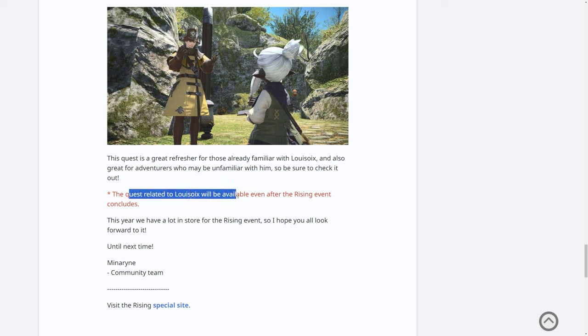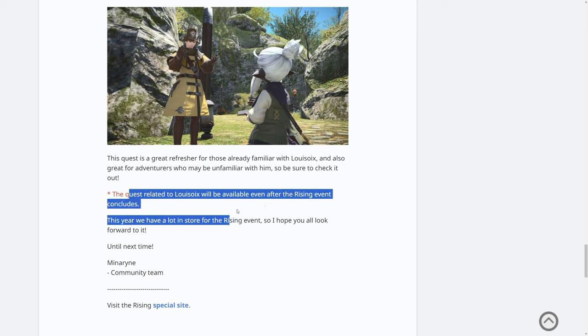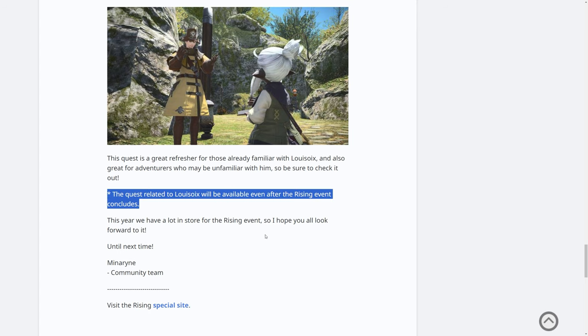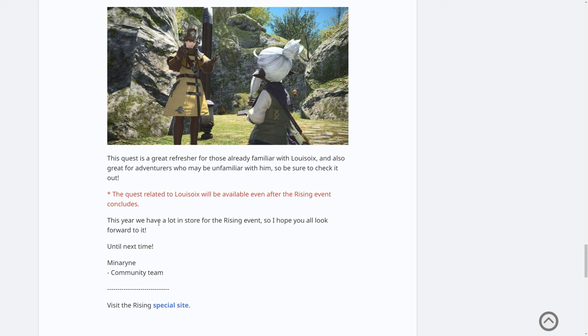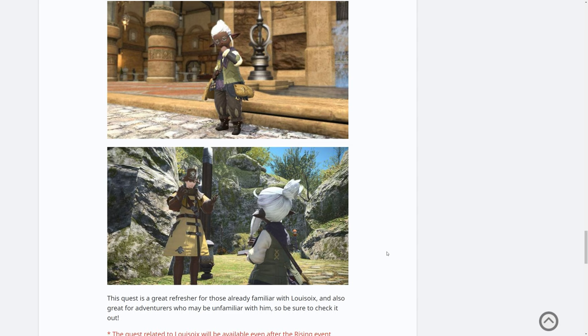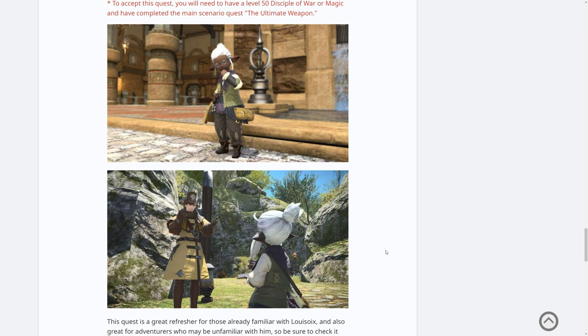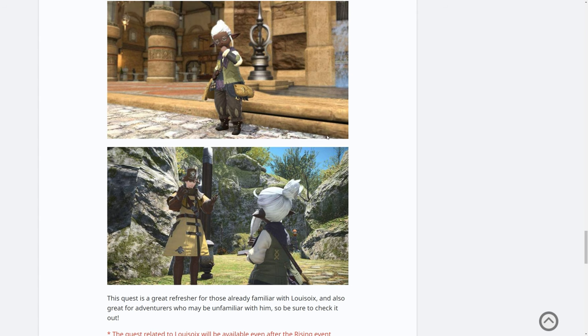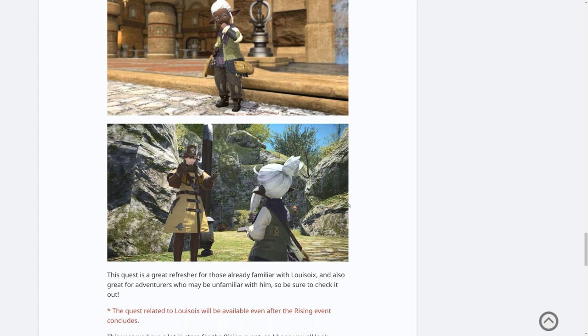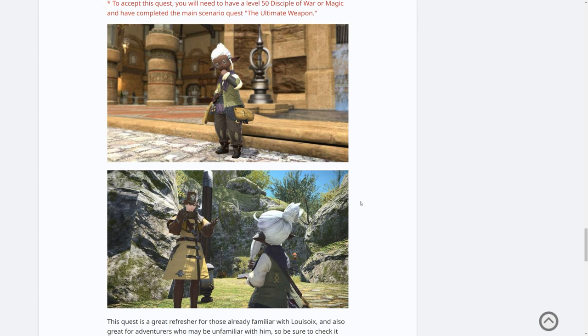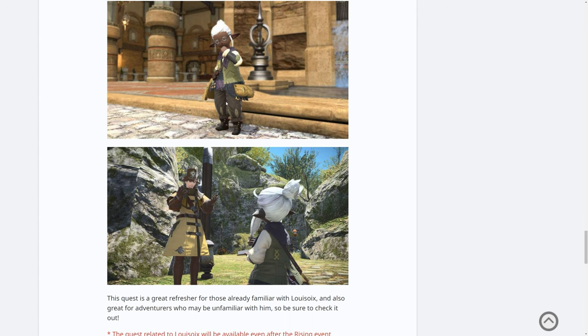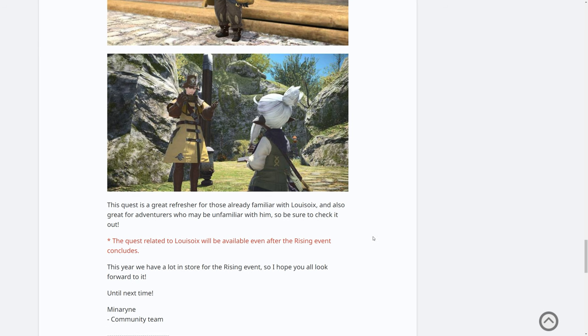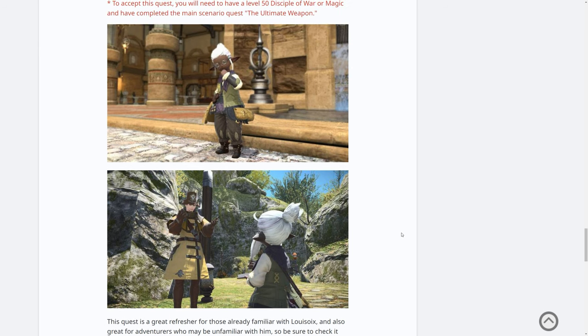The quest related to Louissoir will be available after the Rising event concludes. That's interesting. This year, we have a lot in store for the Rising event. And that's from Minarine of the community team. There's also the special site. Now, there's lots of stuff they're cooking up for the 10th anniversary. And this is just the beginning, I believe. It's really interesting to see that we have a post quest after the event concludes, after 6.5 comes out, which means that presumably this is very similar to the Valention's event. If you remember, there was like a voting thing and then it changed the course of quests depending on what you chose. So it'll be interesting to see if there's something in the Rising event that we choose. And then the follow up quest reiterates that.